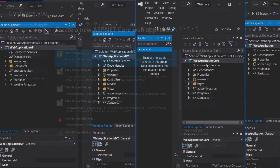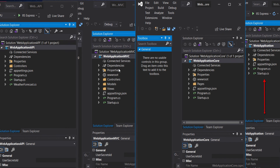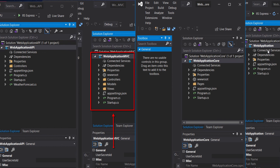Depending on your requirements, you can select from these templates. We will create projects for the Empty template, Web API, Web App, and Model-View-Controller. It should be noted that this course will be focused mainly on the Model-View-Controller. At the end of this course, we will be building an application with MVC and you will also be able to perform CRUD operations.